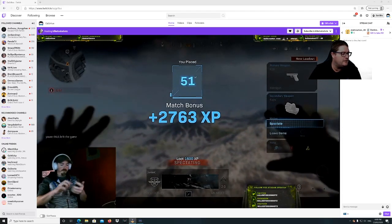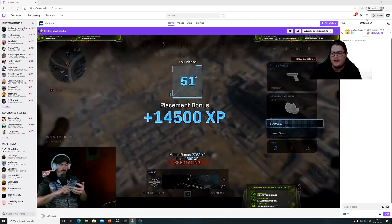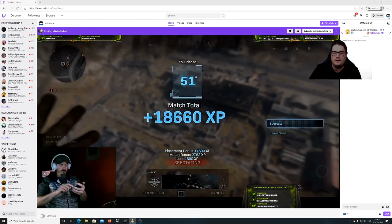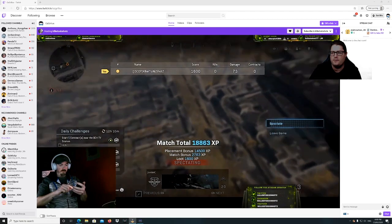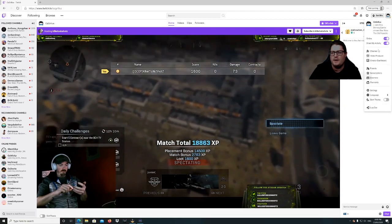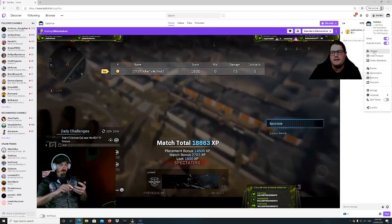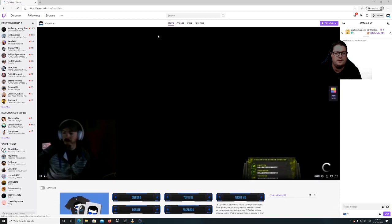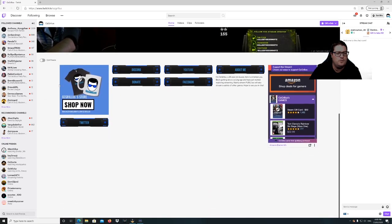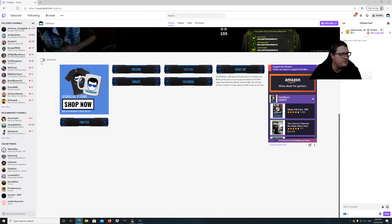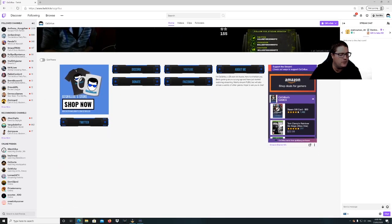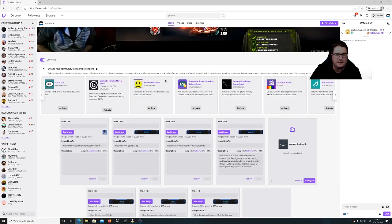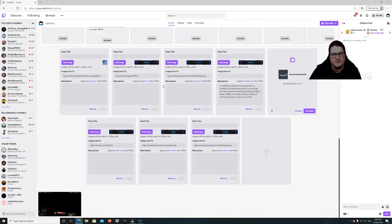We're going to start with our Twitch panel. What you do is go over here to the right, hit your icon, go to channel. We're going to go down here and there's a little button called Edit Panels. We're going to hit that and it's going to give us a big list here.